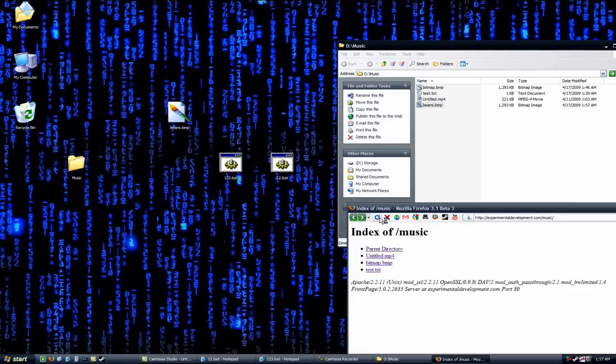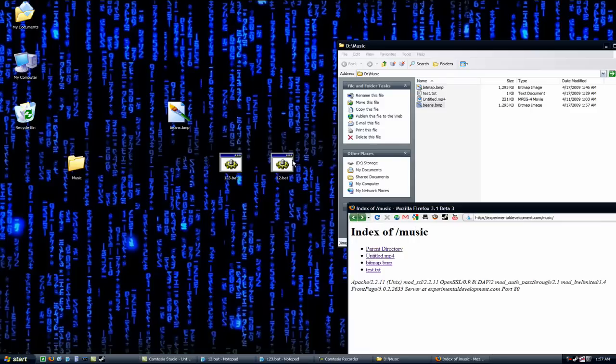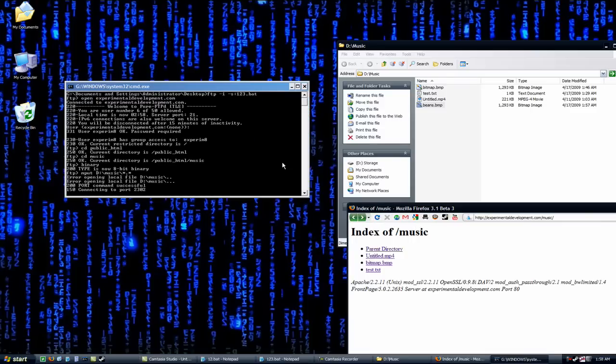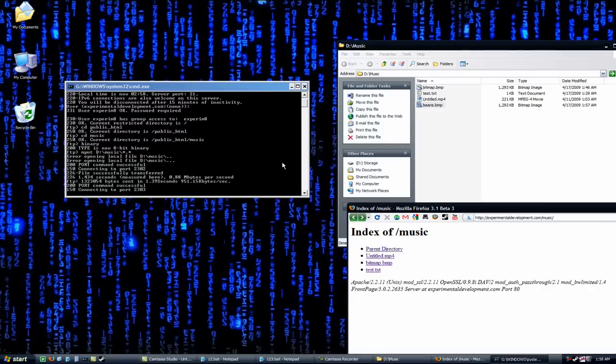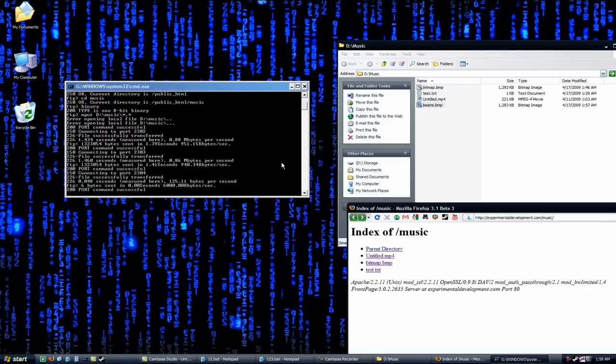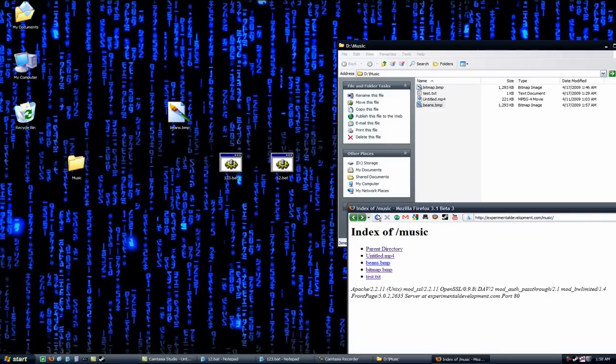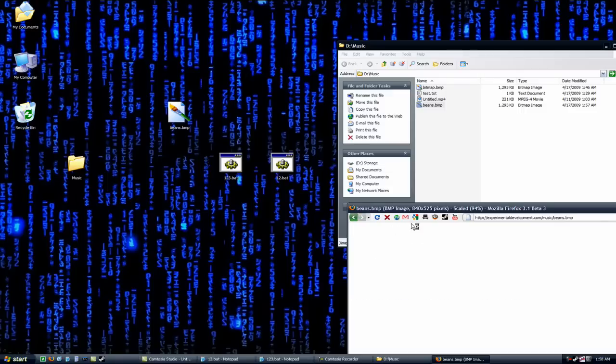And, as you can see, that's not on there now. Refreshing that. But now I'll run this file here. Refresh that again. There you go. Beans.bmp.